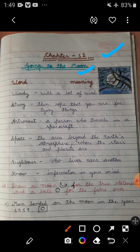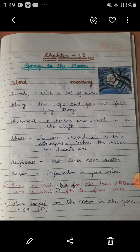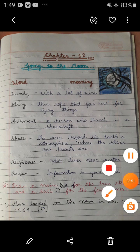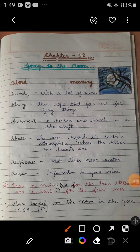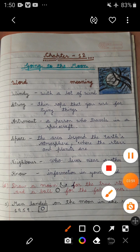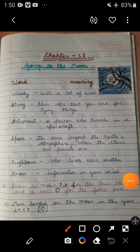Students, look — this is a beautiful picture of the moon that I drew for you. You can also draw this in your notebook. Now first of all we are going to discuss about the word meanings. Write the word, then the meaning.